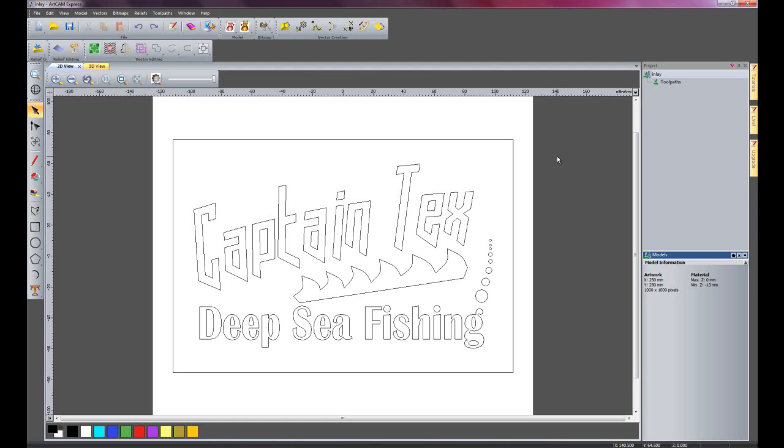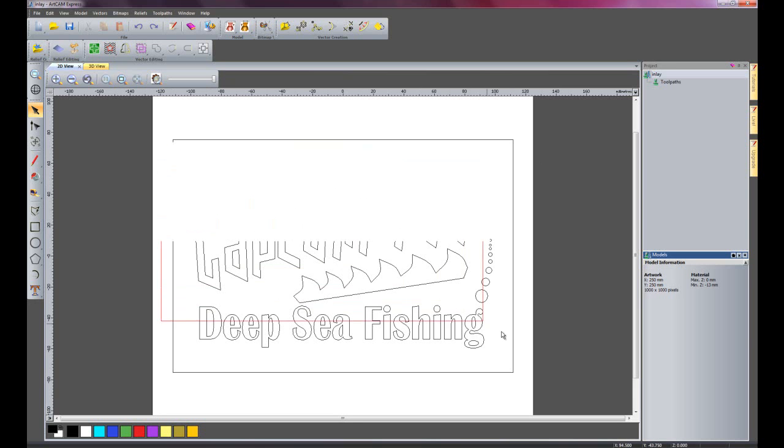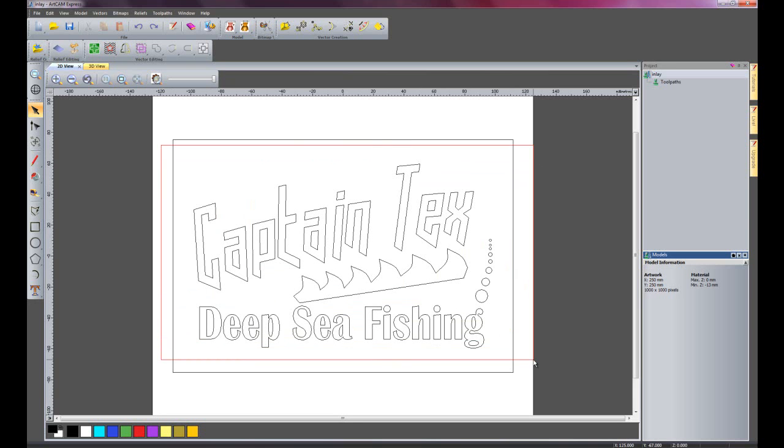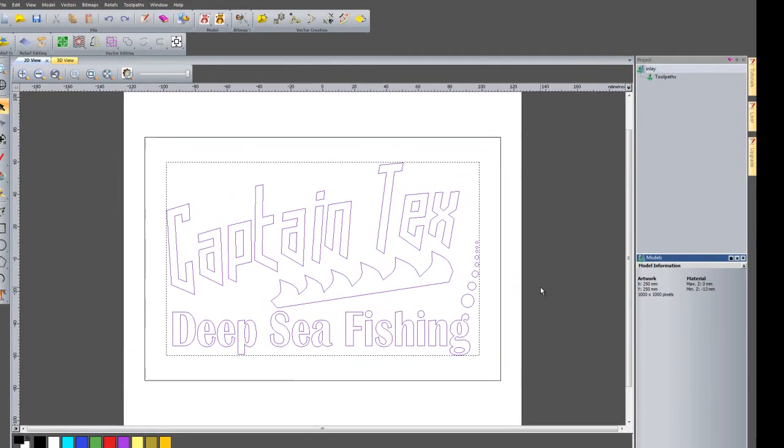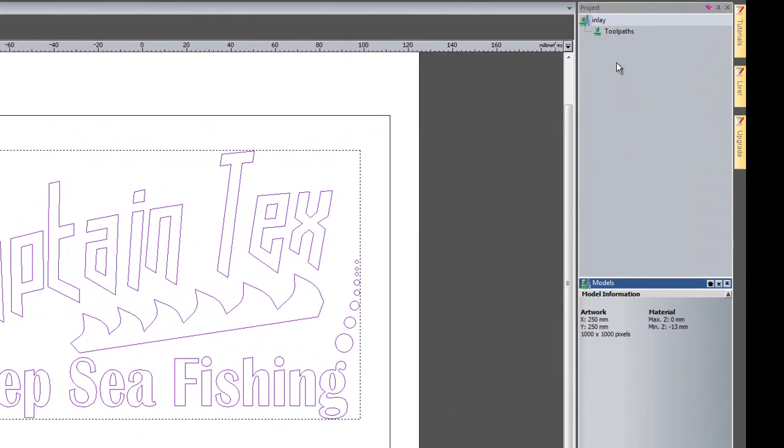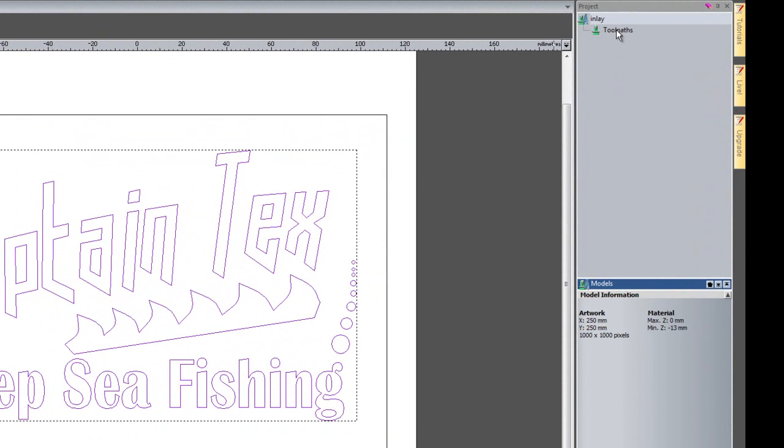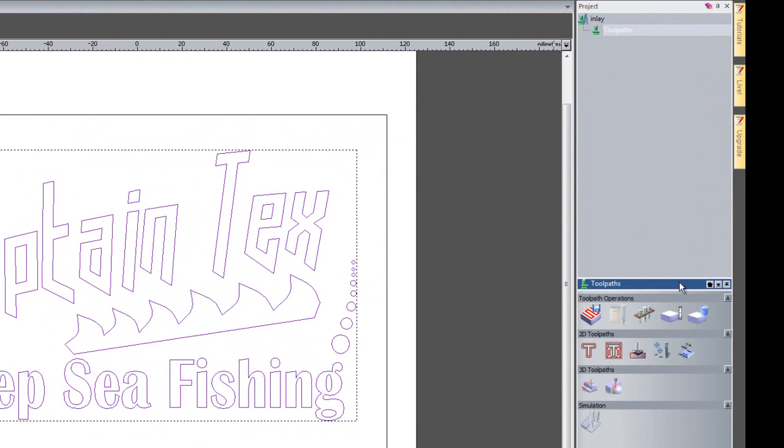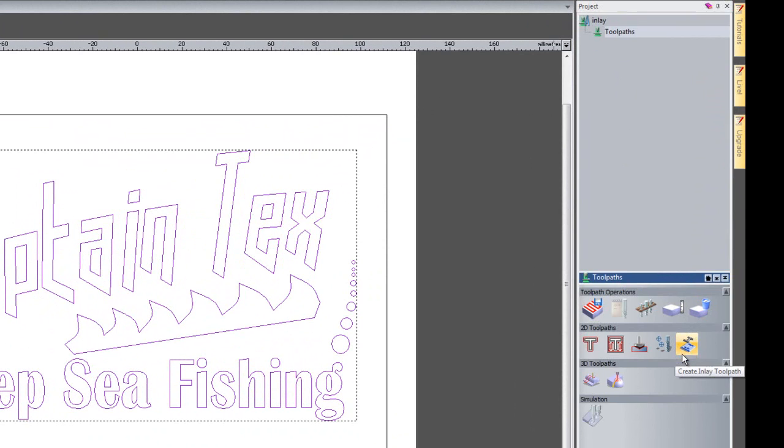I'm going to show you how to create an inlay for this Captain Tex's Deep Sea Fishing sign. I'll select all of the vectors that I wish to machine, then select Toolpaths, and then Create Inlay Toolpath.